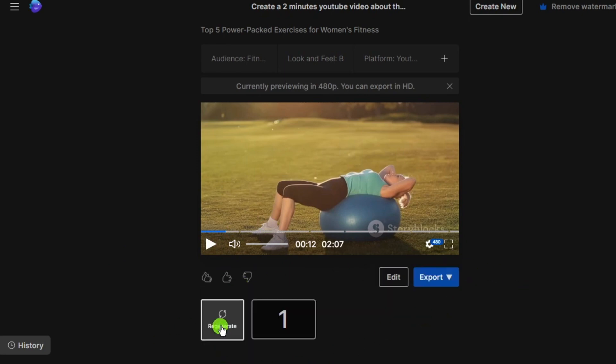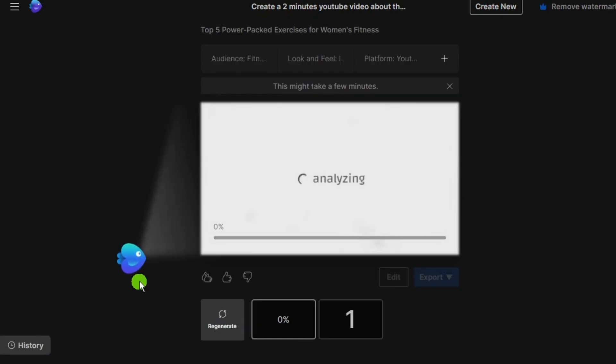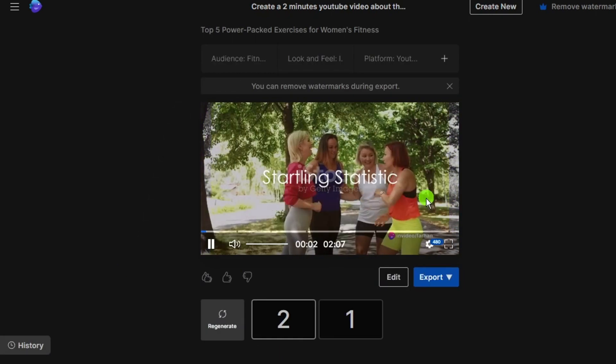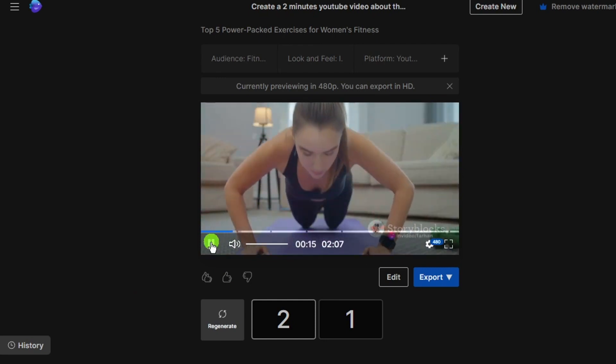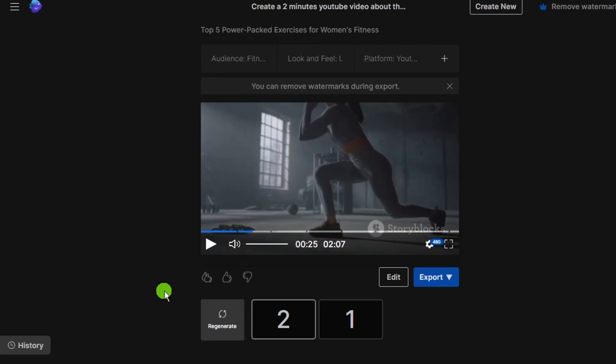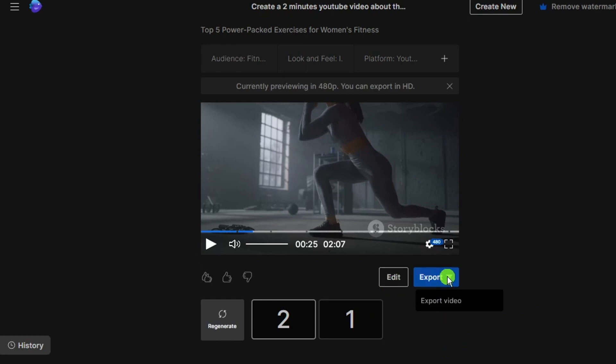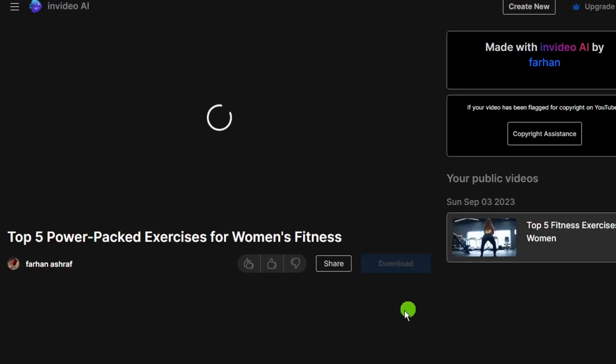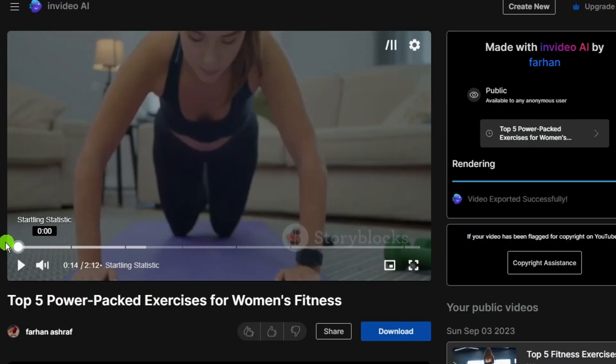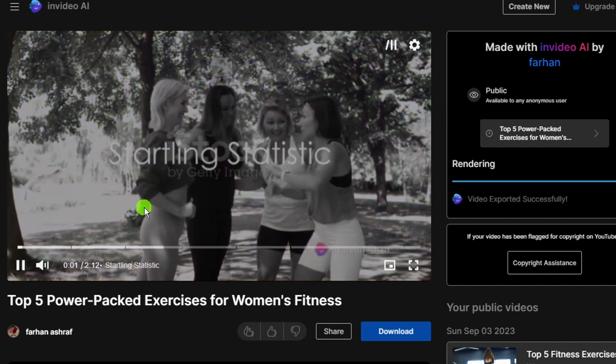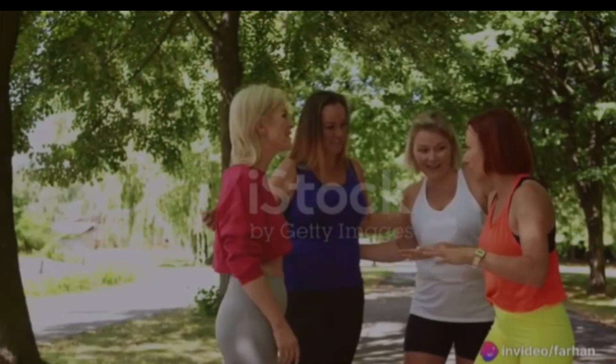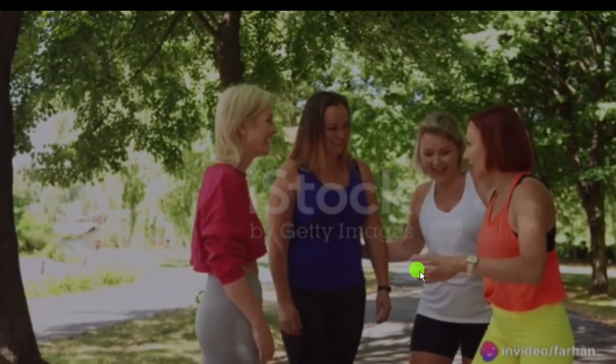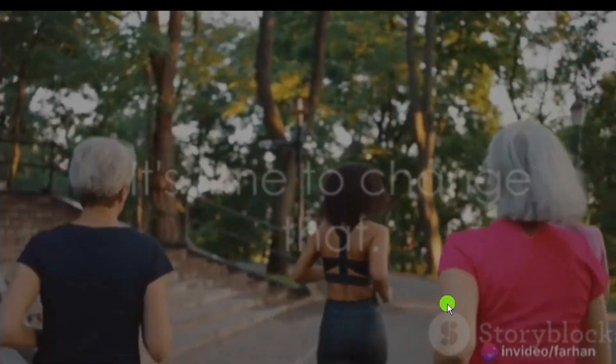If you select regenerate and then choose inspiring this time, you will witness a remarkable transformation in the results. You have the freedom to modify the video to your unique preference. Once you are satisfied with the customized content, you can export the video and save it securely in your designated folder.